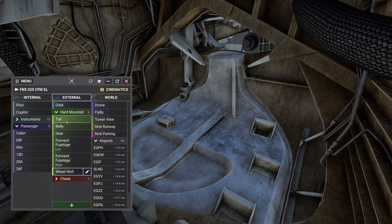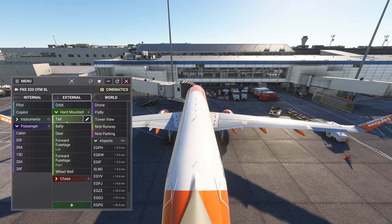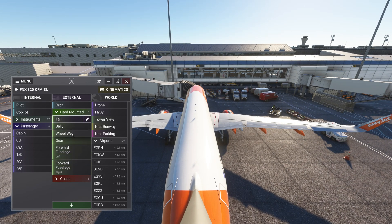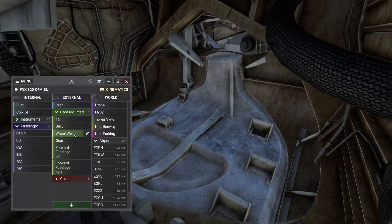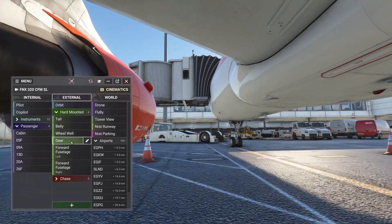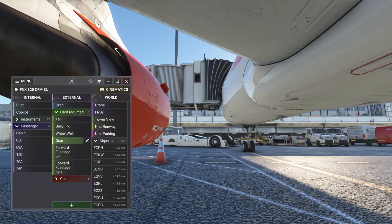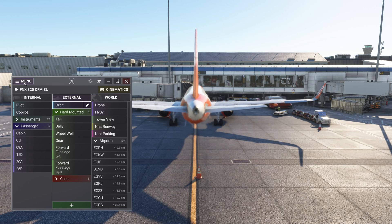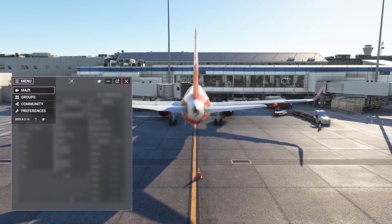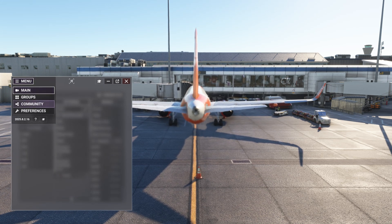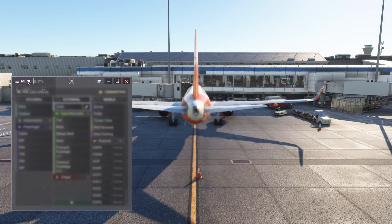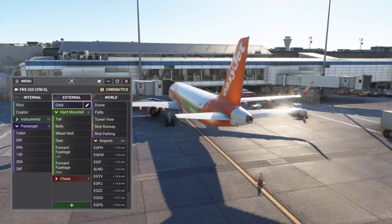Finally, I can reorganize views in this list by simply dragging views around. With that, you should be able to customize views for each aircraft in your hangar. Alternatively, you can grab new views and groups from the community section. Thank you for watching and welcome to Chaseplane. See you next time!